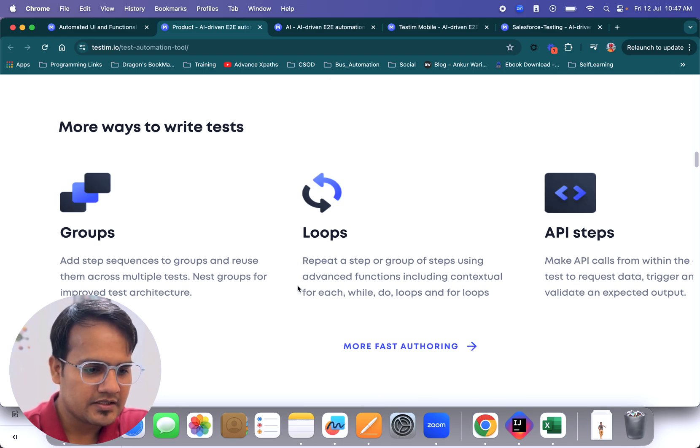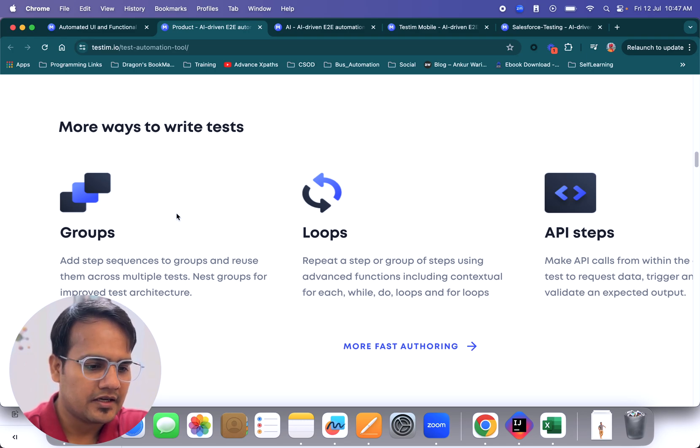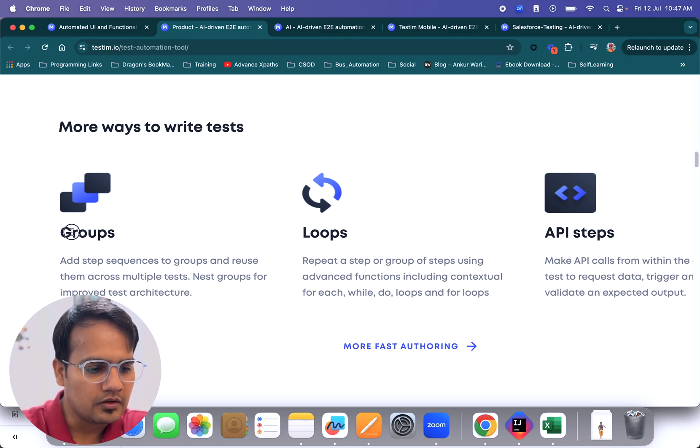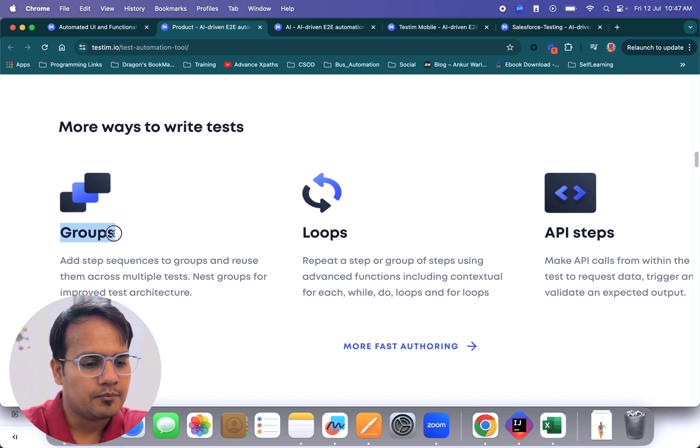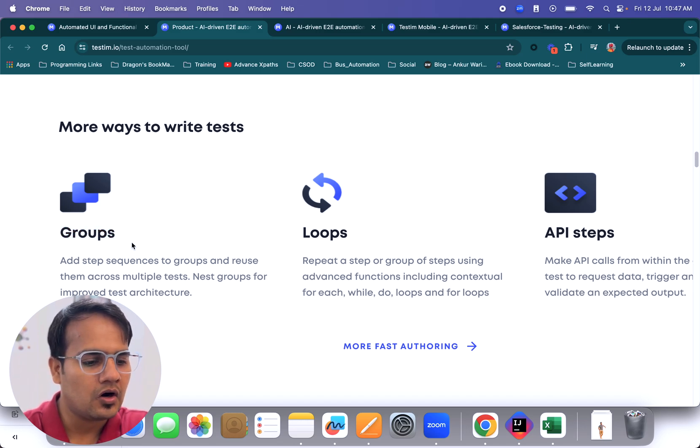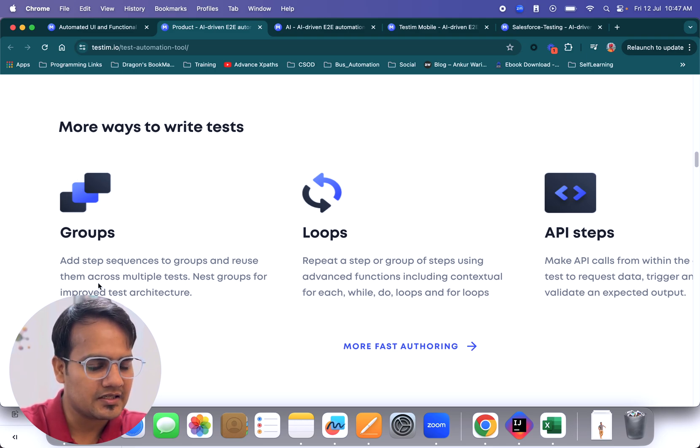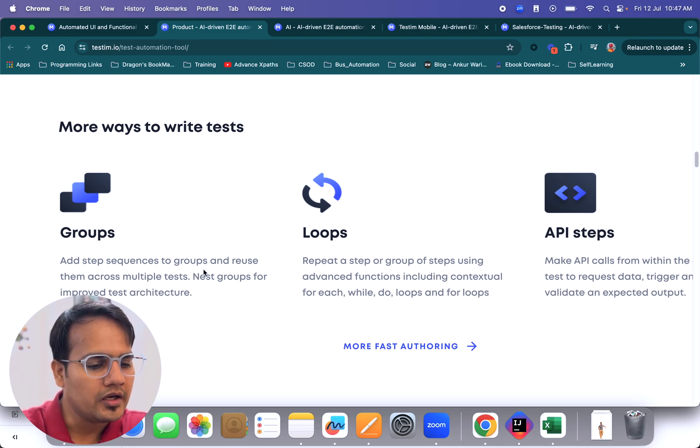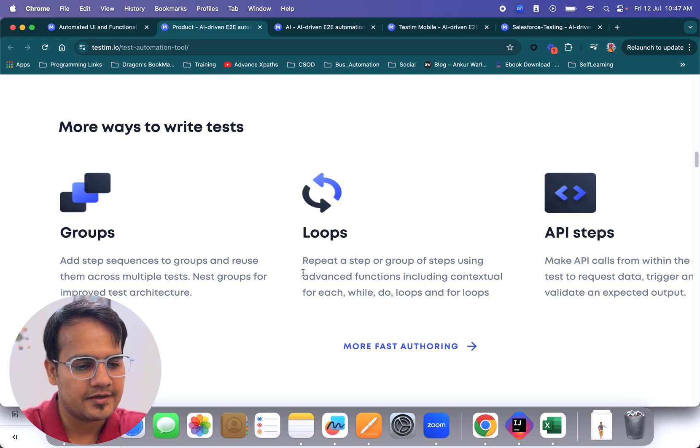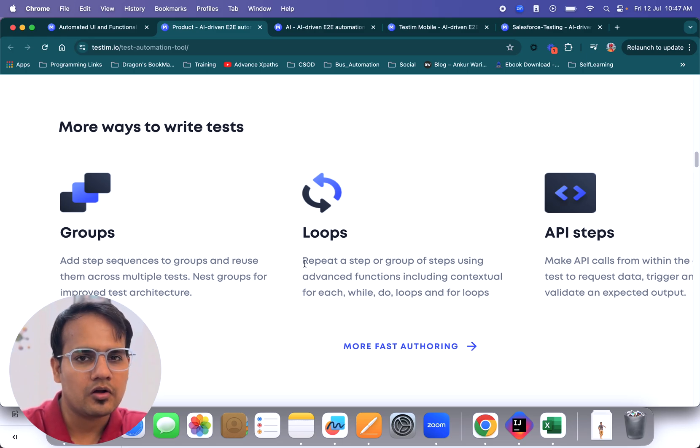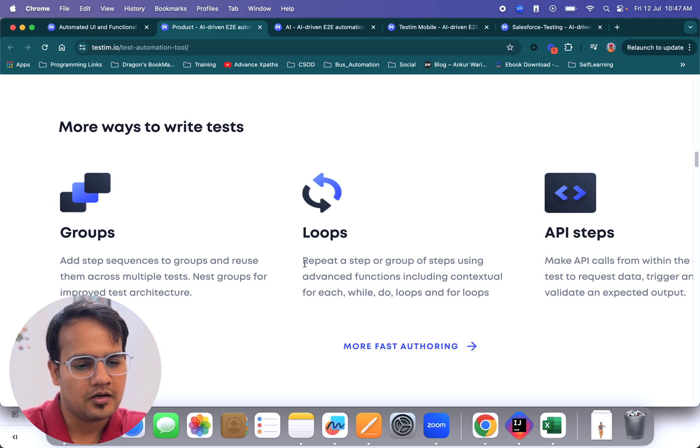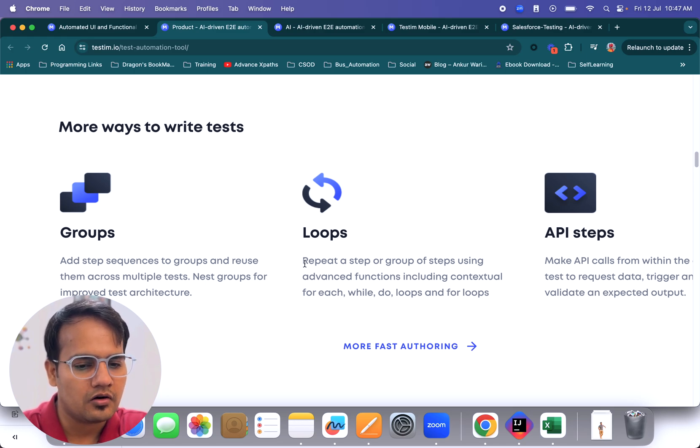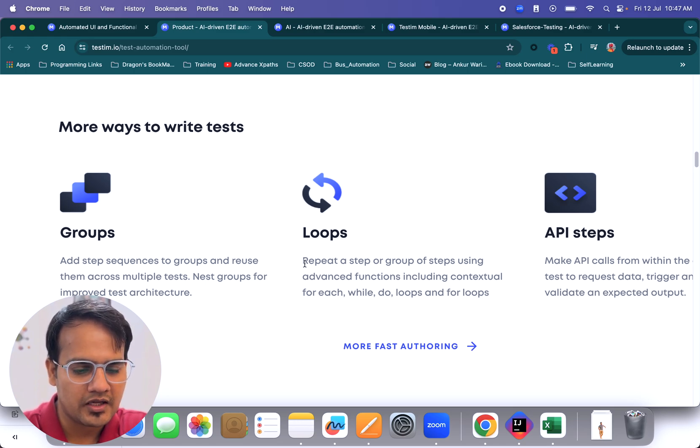Now coming to more ways to write test cases. Here it helps you group a particular piece of steps. For example, you need to log in on each and every test, so you can group those particular test steps and you don't need to record those steps again and again. We will also be going through in detail how we write and record all these test cases, so don't worry about that.